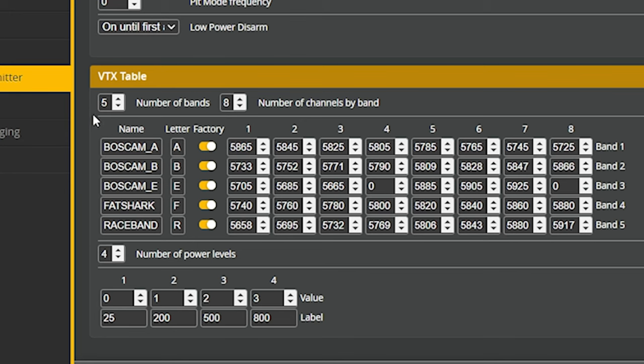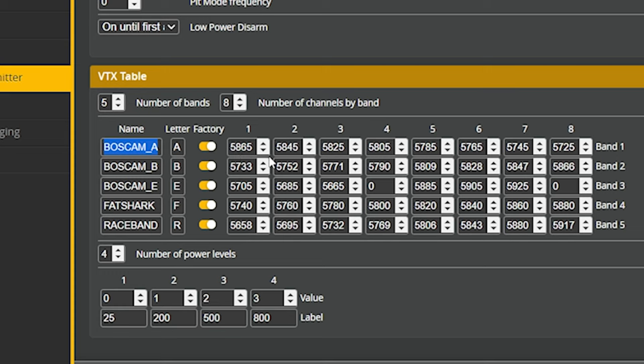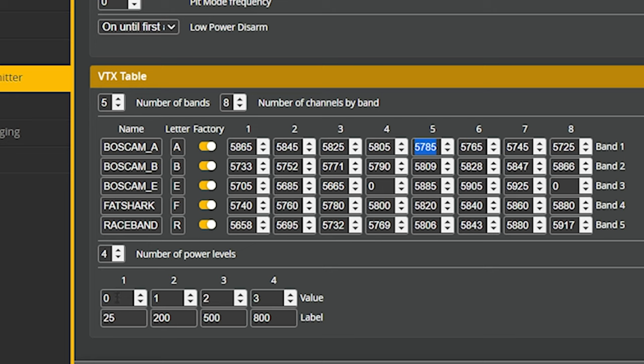So what does a VTX table consist of anyway? It consists of a number of bands and those bands have a letter and a name associated with them. And you'll see that in your, in your goggles and your on-screen display as you flip around. They have frequencies. These are actual megahertz frequencies for the channels in this band. And then there's power levels. And that's the number of power levels that your VTX can support. And each of those power levels will have a value and a label.